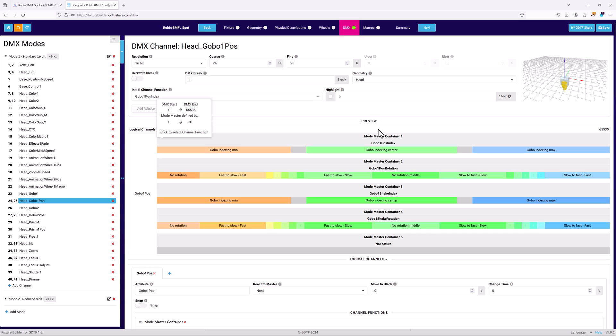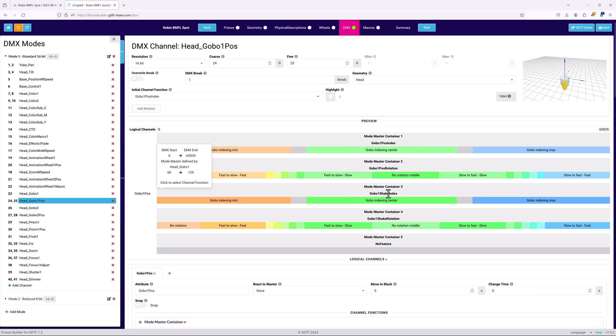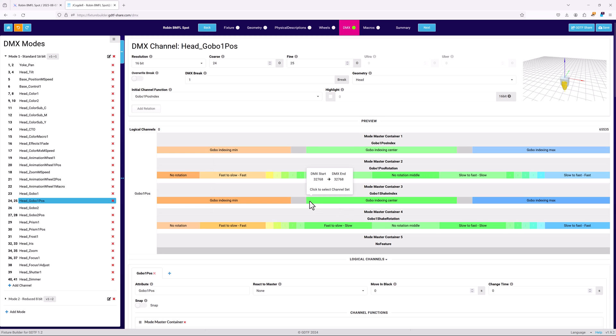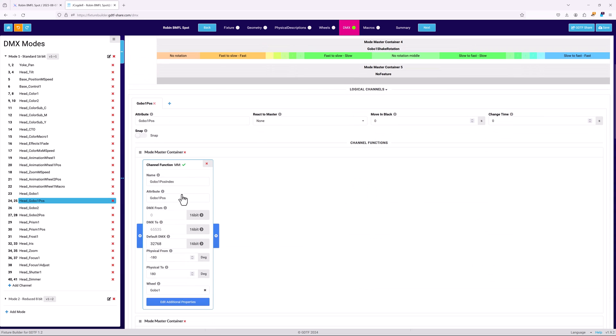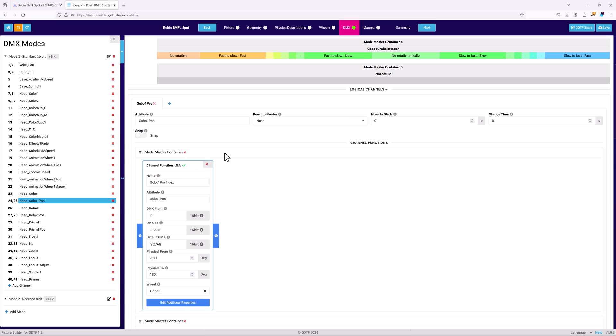The gobo channel is set up as normal, but the gobo position channel works slightly differently from a regular channel. The logical channel consists of mode master containers, which then have the channel functions inside of them.